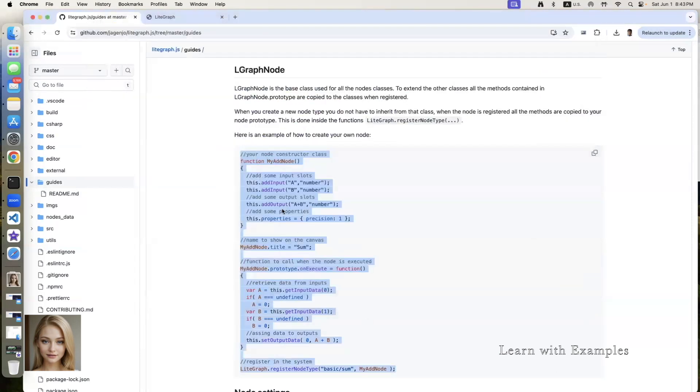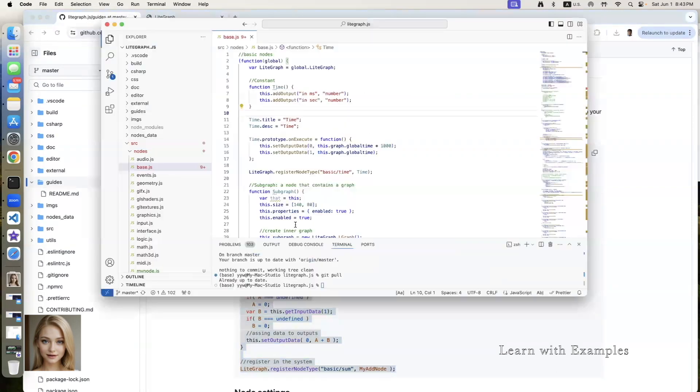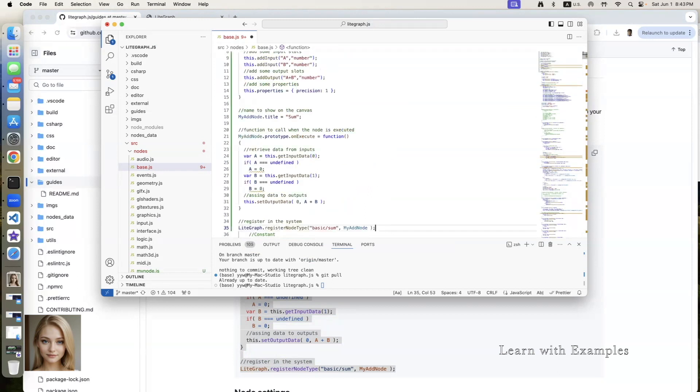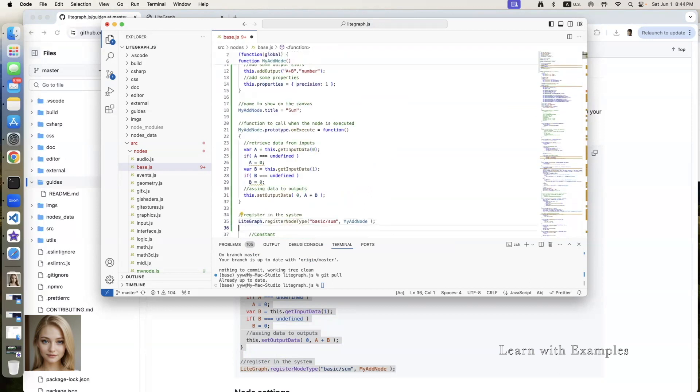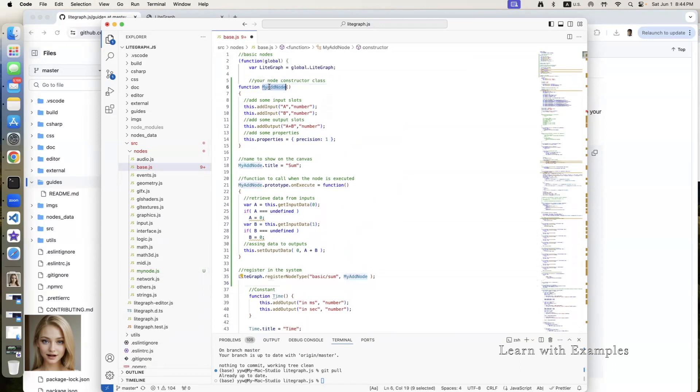Copy the code. Paste it into the js file. Let me walk you through the codes line by line. We define a function called myaddNode.